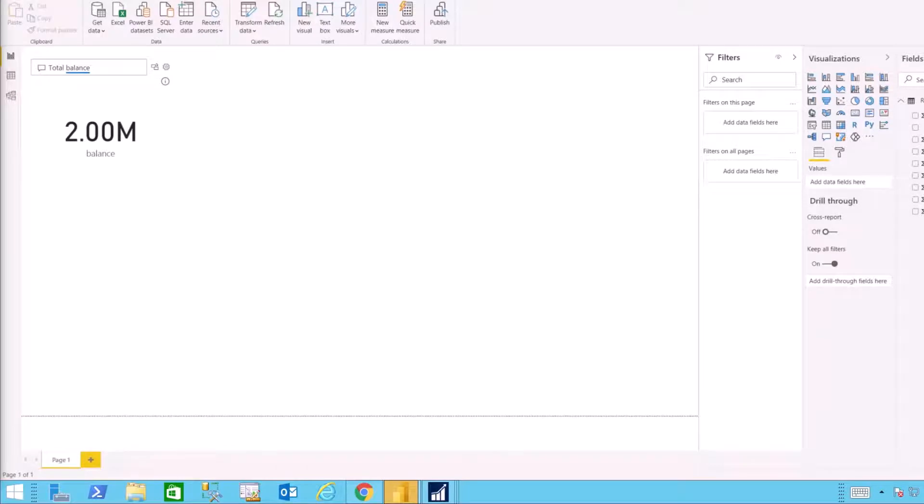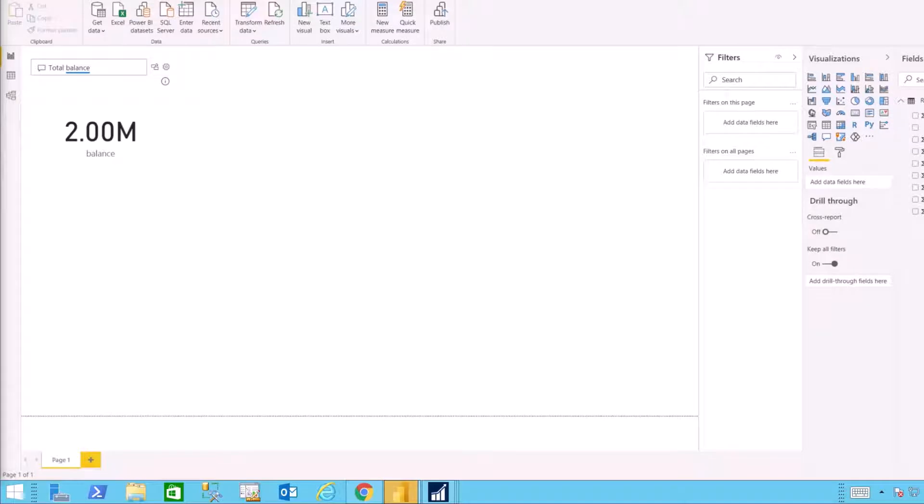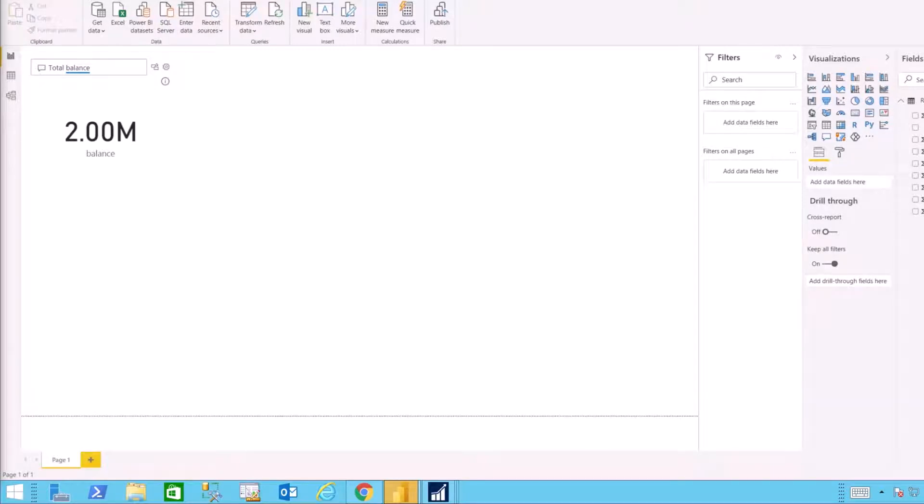To make this happen, first we have to build our Power BI reports. Power BI doesn't have to be overwhelming. It is an excellent tool that lets you ask questions of your data. Here we've asked the question, what is the total balance?